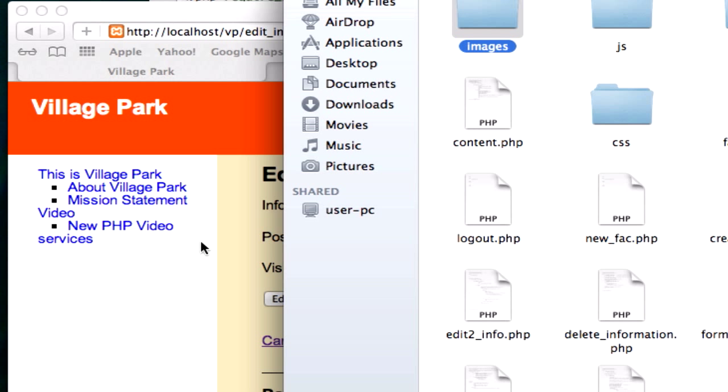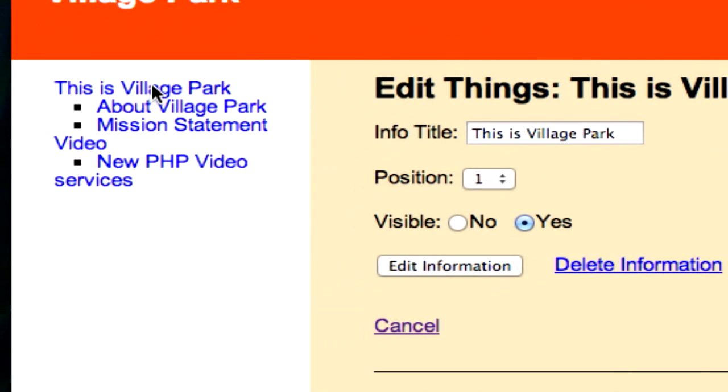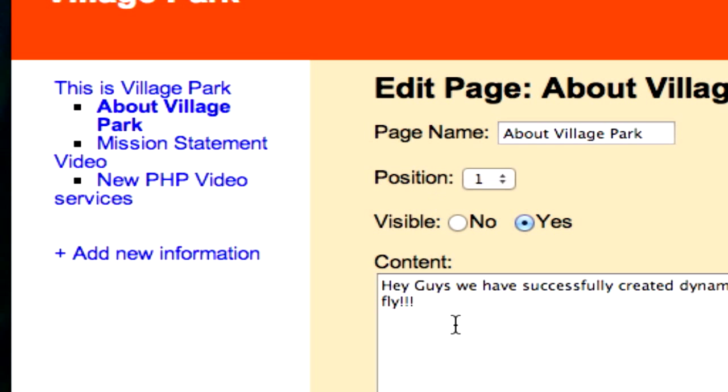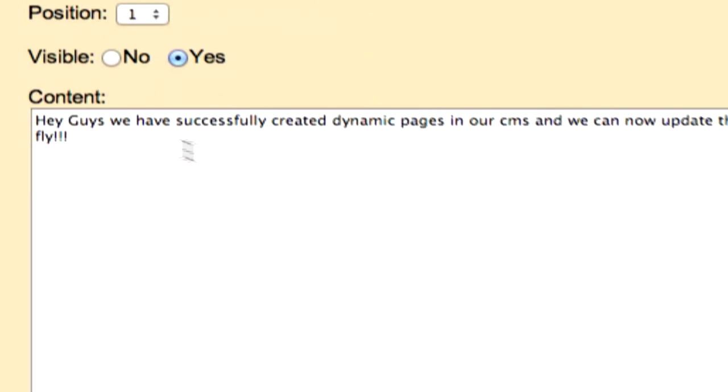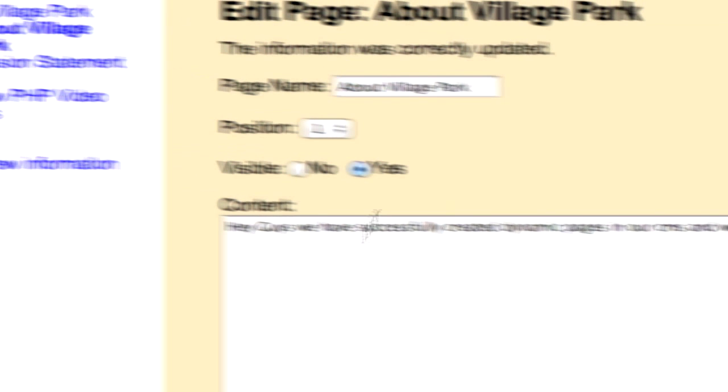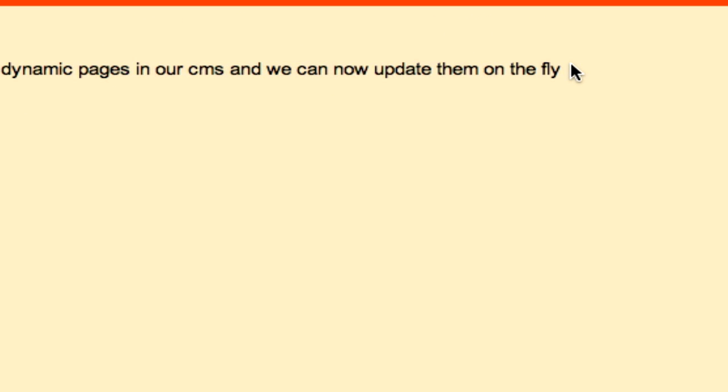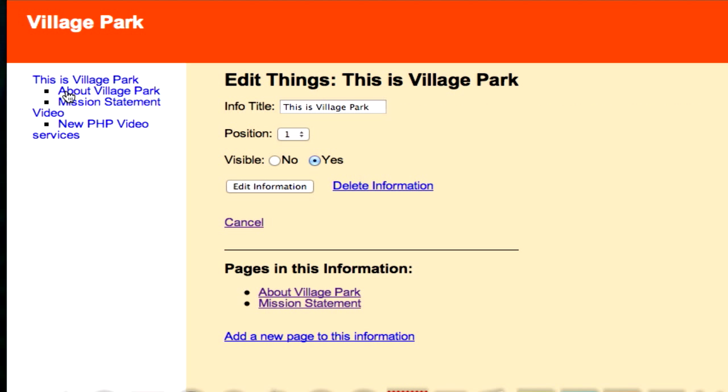We'll edit this page - 'Hey guys we have successfully created dynamic' - we'll take off the three exclamations, update that, and let's see if it was deleted. Okay, it was deleted there. So we can add stuff, we can read stuff, we can update stuff, and we can now delete stuff from our CMS. Good luck with this guys, I'll see you in the next video.